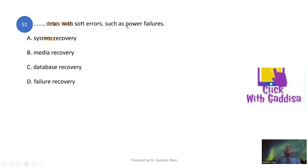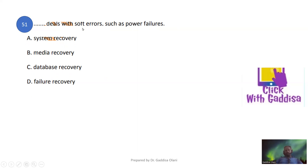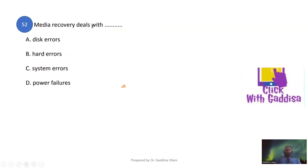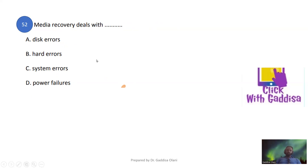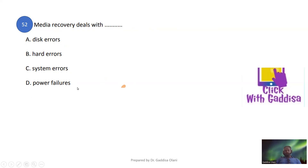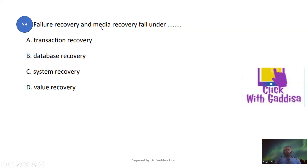The recovery manager deals with soft errors such as power failure. Media recovery deals with disc errors — that is, system-level errors related to the disc. Failure recovery and media recovery both fall under the category of system recovery techniques.